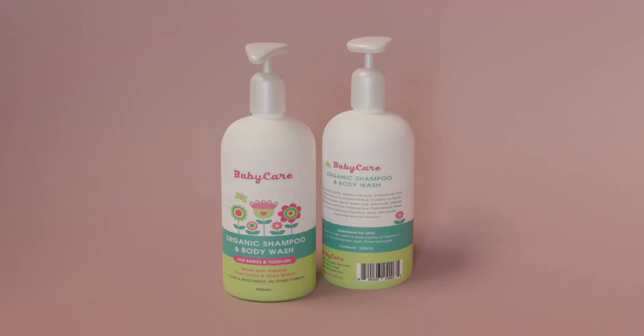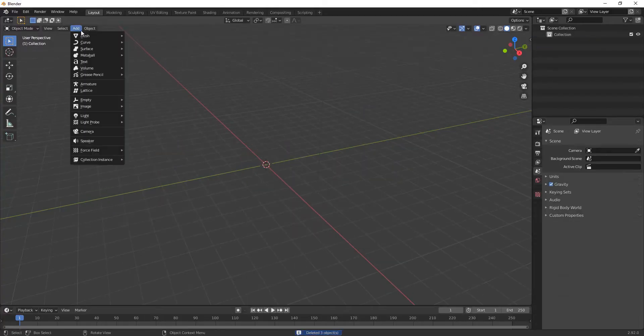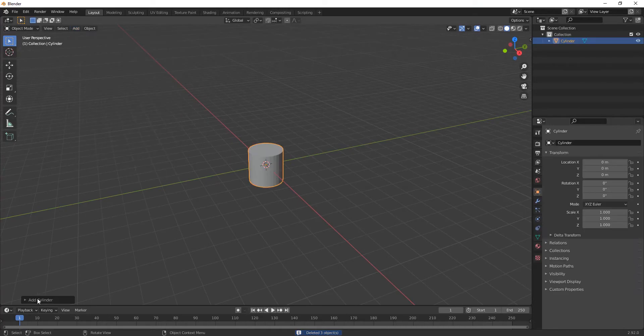Hi everyone, I'm back with my new tutorial. In this, I have created a simple product modeling of a hand wash — a baby hand wash. This will be a simple tutorial, so I hope you like my video. Please watch till the end. Thanks, so let's move on. Delete these now.